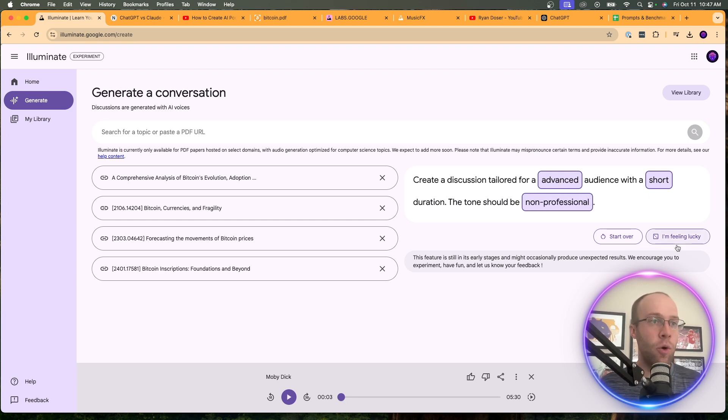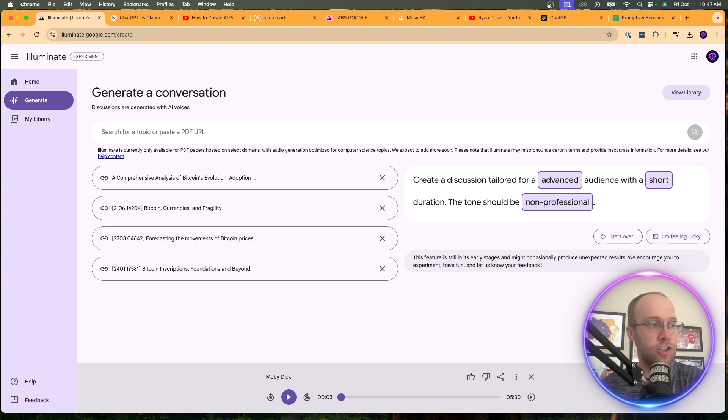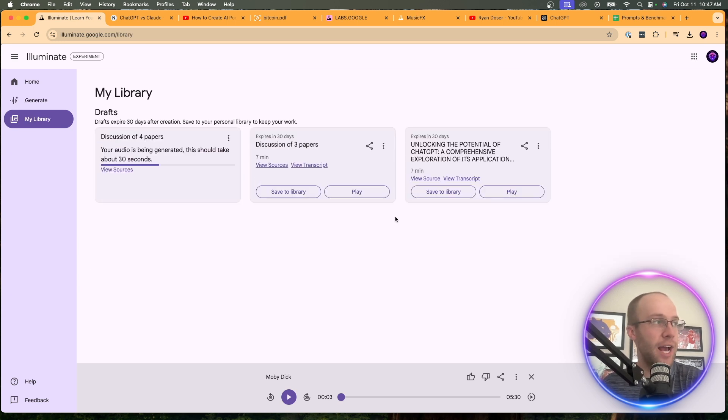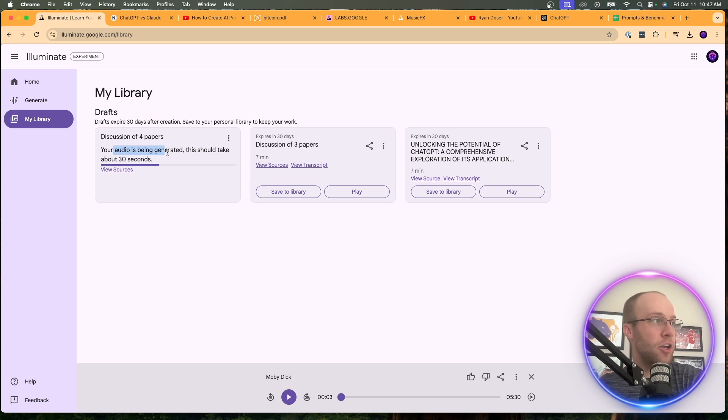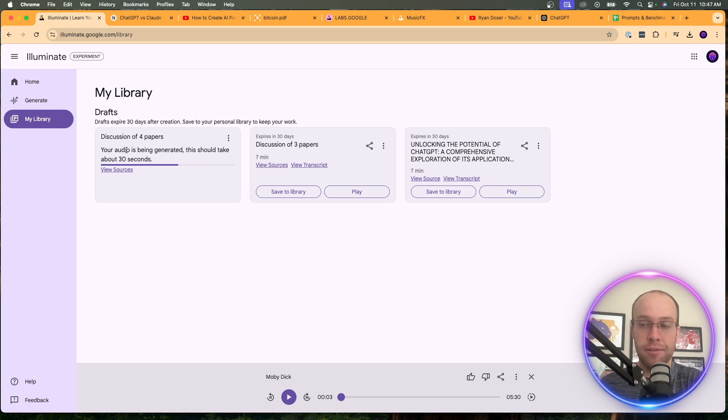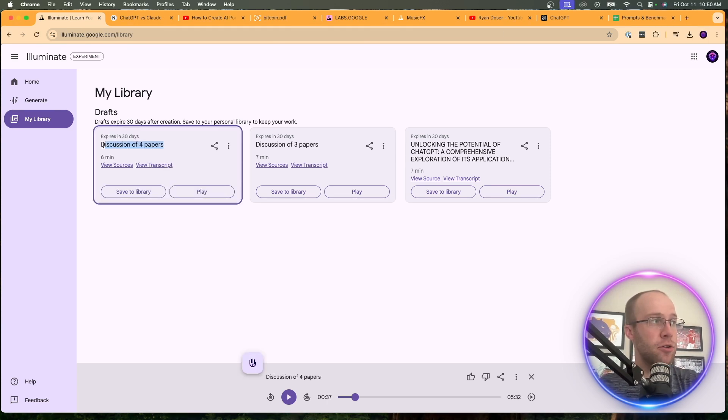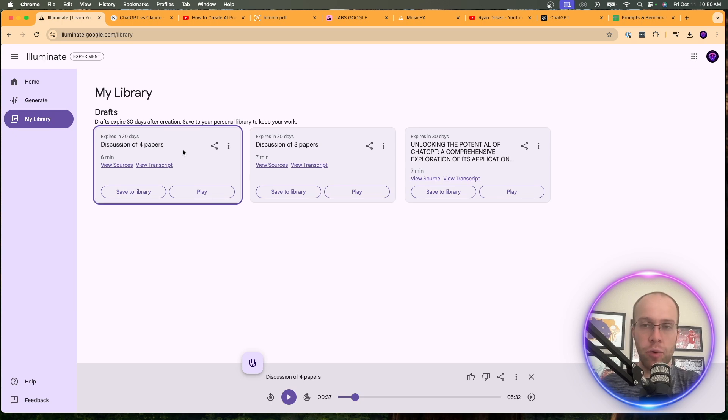And then that's done, or you can click I'm feeling lucky and it'll just re-spin the entire prompt for you. Let's just click generate and see what happens. And so it says your audio is being generated. This should take about 30 seconds. So I'm going to skip ahead and wait till this is complete. All right. So here's the audio creation that was generated by those four research papers on Bitcoin.